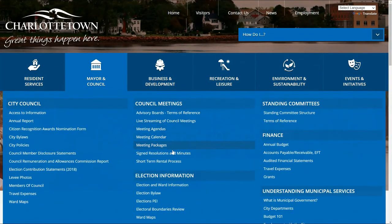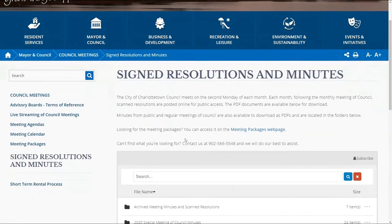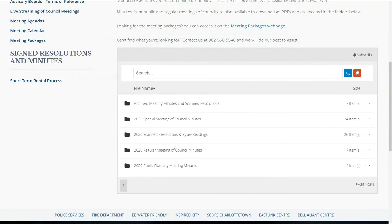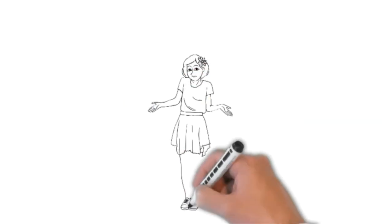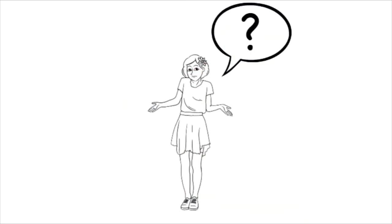If you do end up missing a meeting, check out signed resolutions and minutes to find an archive of what resolutions were passed, or visit the video streaming webpage to access archived meeting videos. If you are still unsure about the different types of meetings or how to access meeting packages and agendas, contact us at webfeedback@charlottetown.ca or visit www.charlottetown.ca.